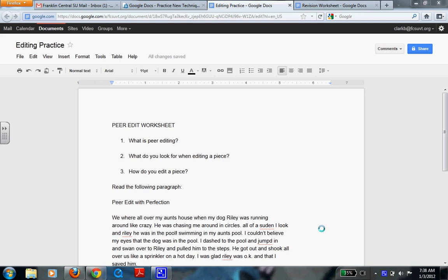So this worksheet that you see here is in the folder, in your actual narrative folder, and I want you to open it up. So push pause and come back with this worksheet already opened up.